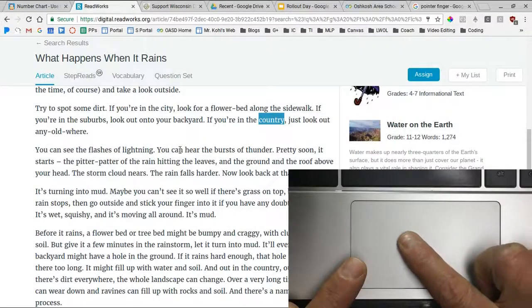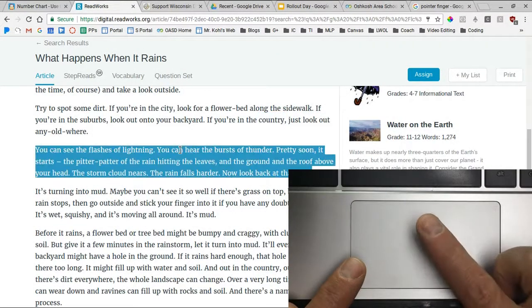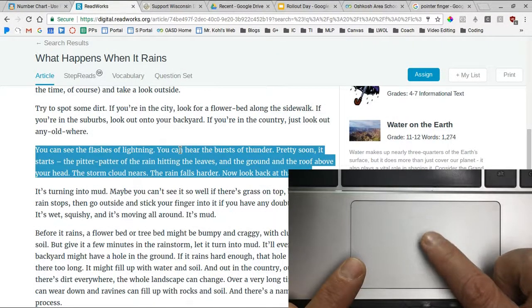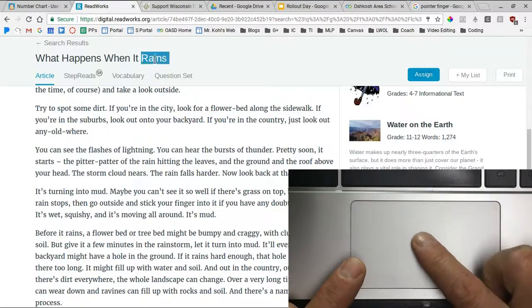Welcome to Trackpad Basics. In this video you will learn the basic skills needed to use your trackpad with your Chromebook. Let's get started.